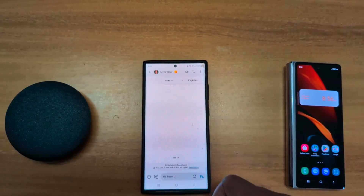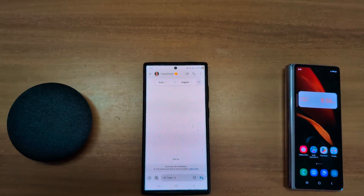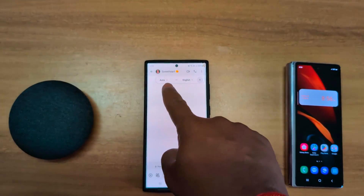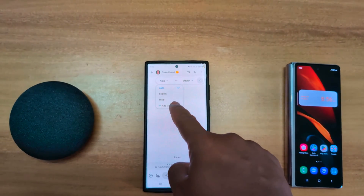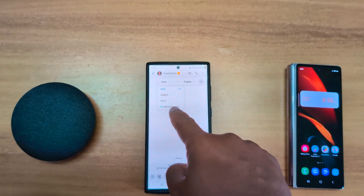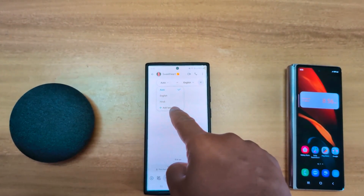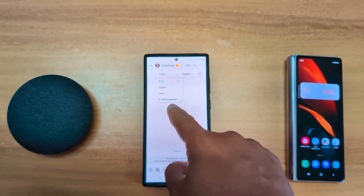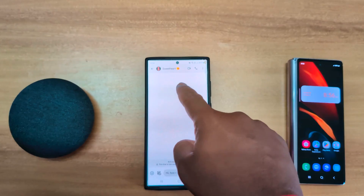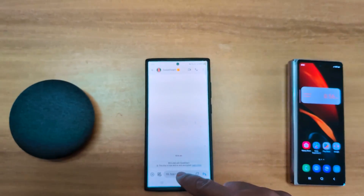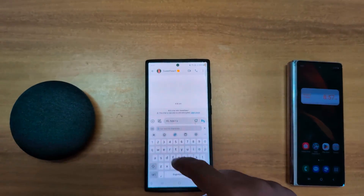Tap on change translation. Here you can see auto to English. Tap on auto. Here you can add a language — tap on add language to add another language. You can select English or Hindi on your device.